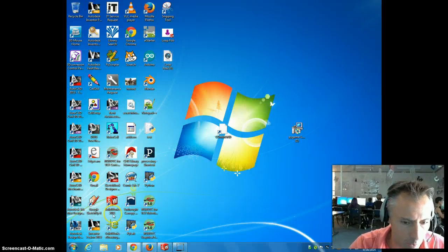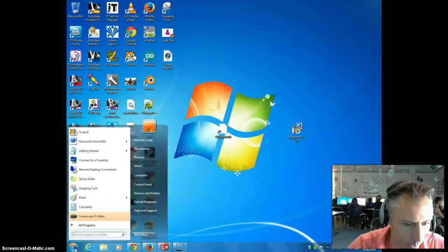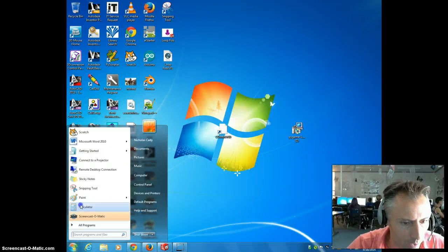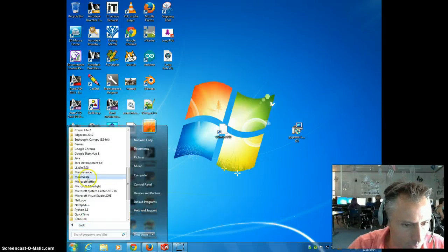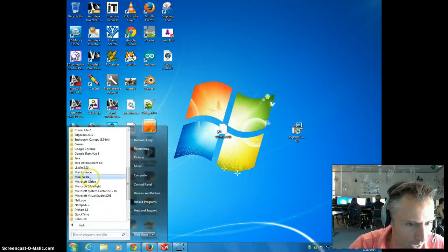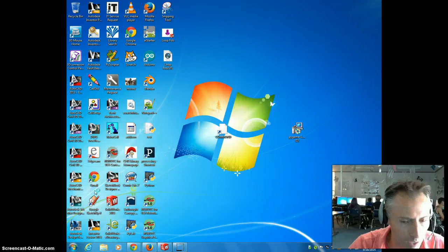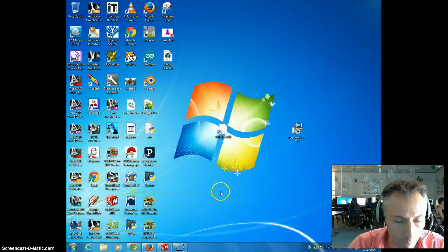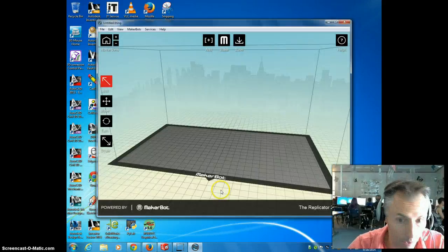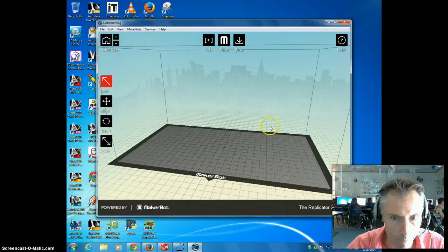But let's pretend like we didn't know that. If I go in here to all programs, most of the machines should have MakerWare on them. So if you click on it and then go to MakerWare, it's going to open up the actual program.